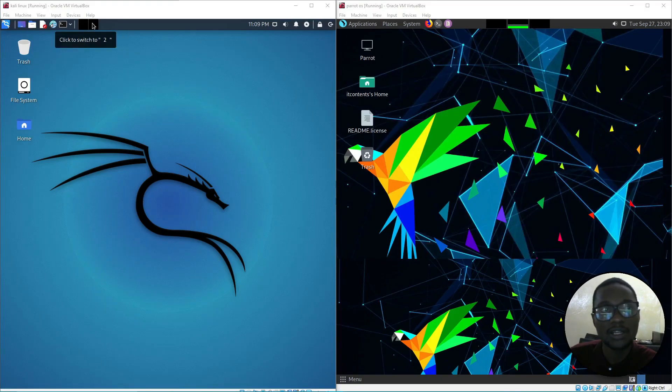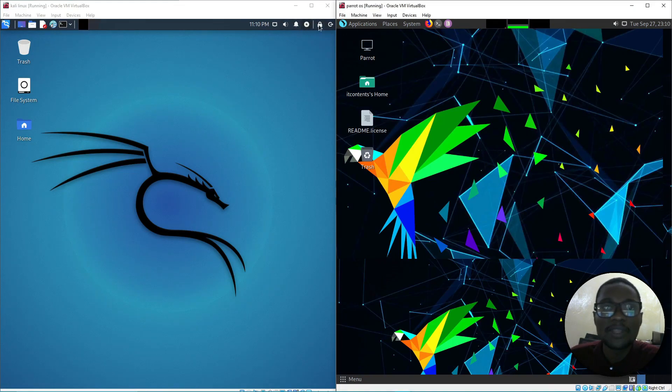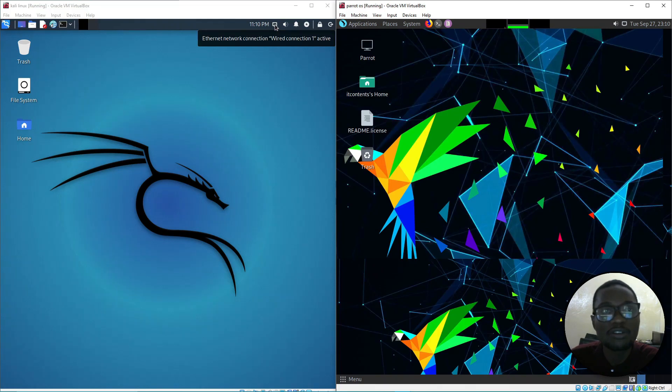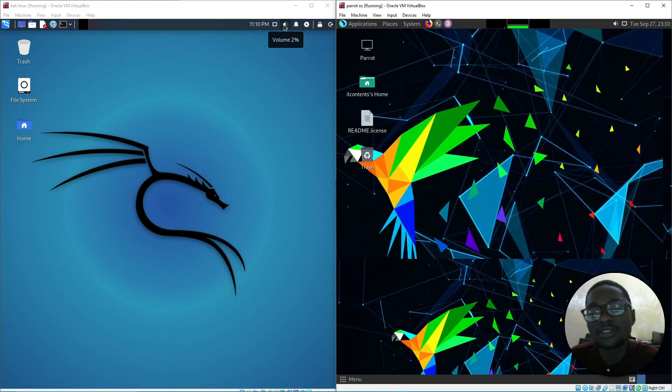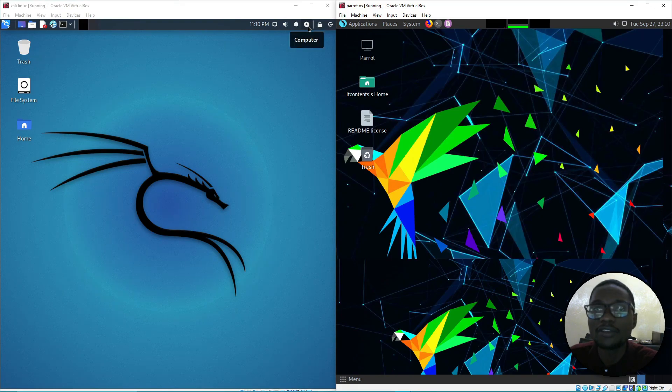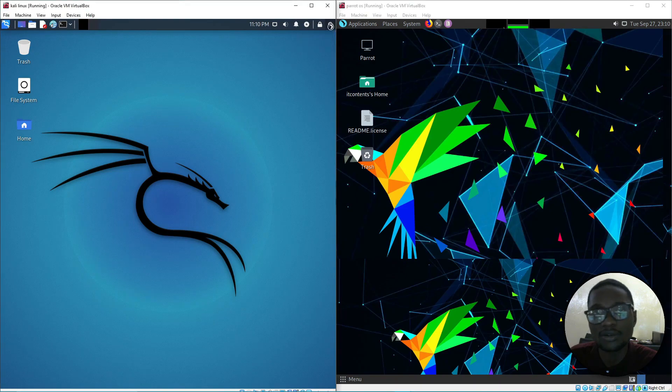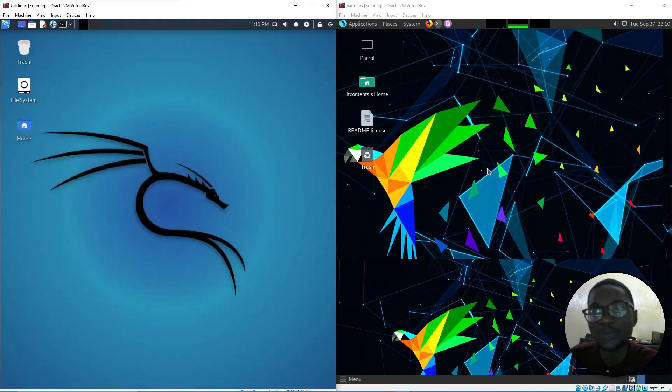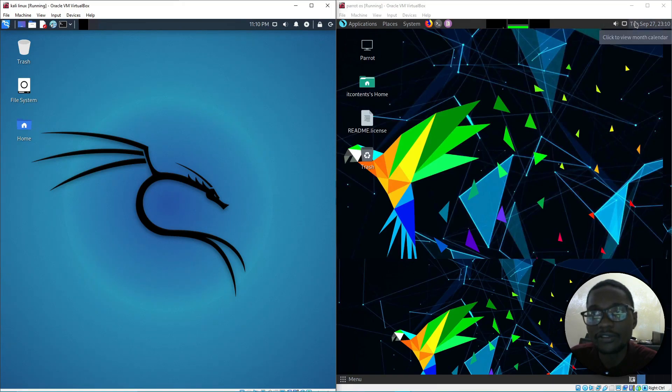Comparing to Parrot OS, same thing here. In the corner on the right you've got your time showing ethernet connection, audio volume, notifications, and your computer settings with lock screen, logout, and shutdown options.